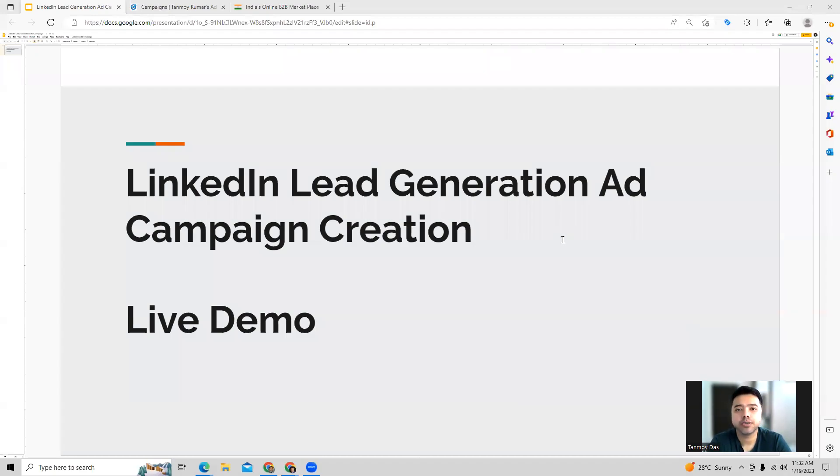Hi guys, welcome to this session. In today's session, we're going to see how to create a lead gen ad campaign inside the LinkedIn ads account.